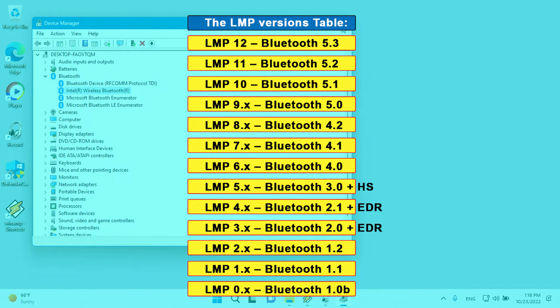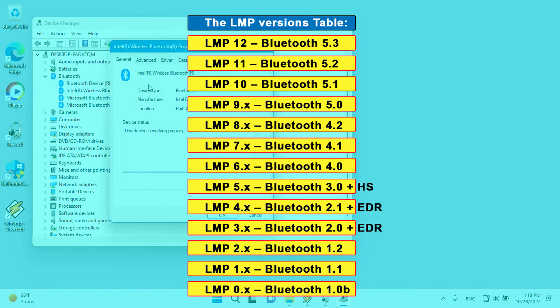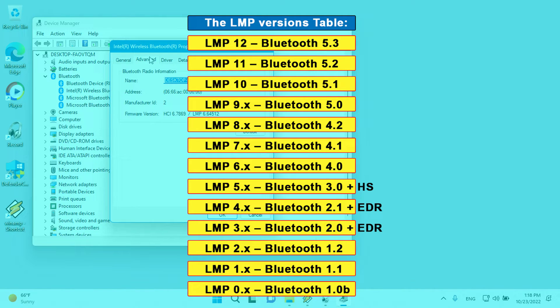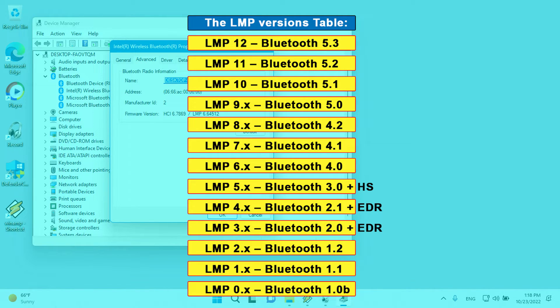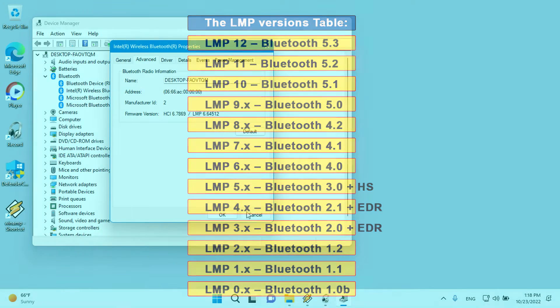For instance, Bluetooth adapter's LMP version 6.x indicates that your Bluetooth version is 4.0.